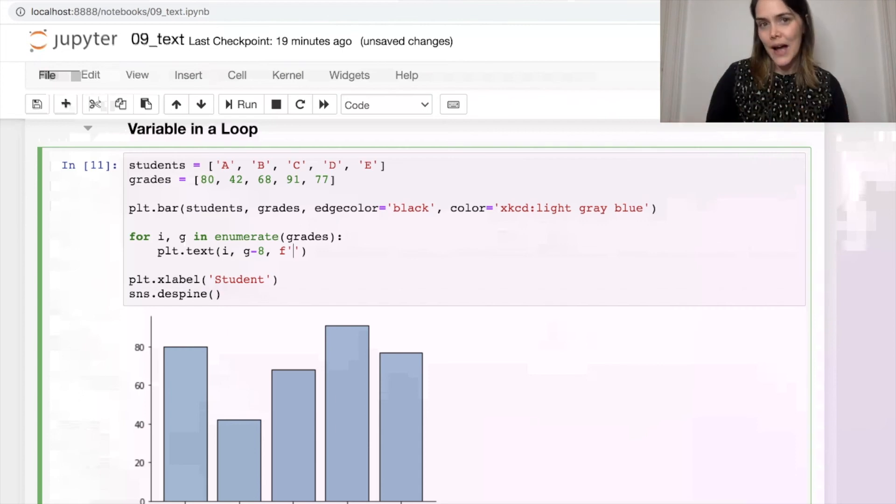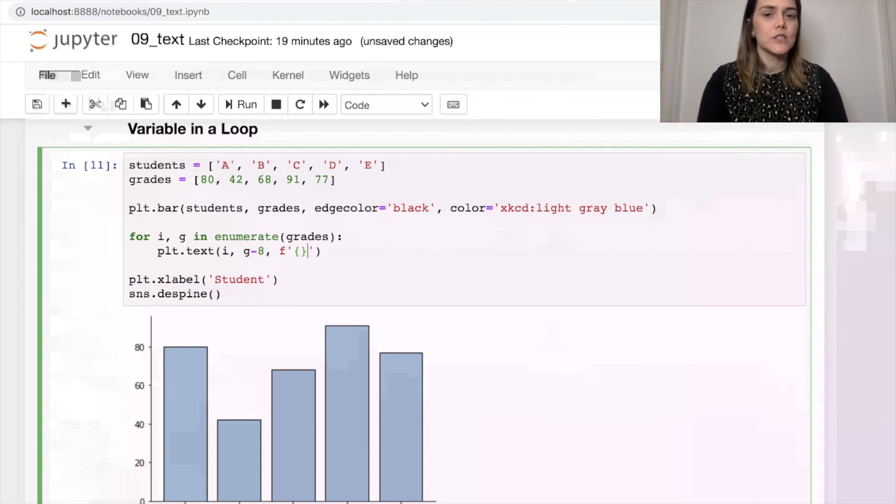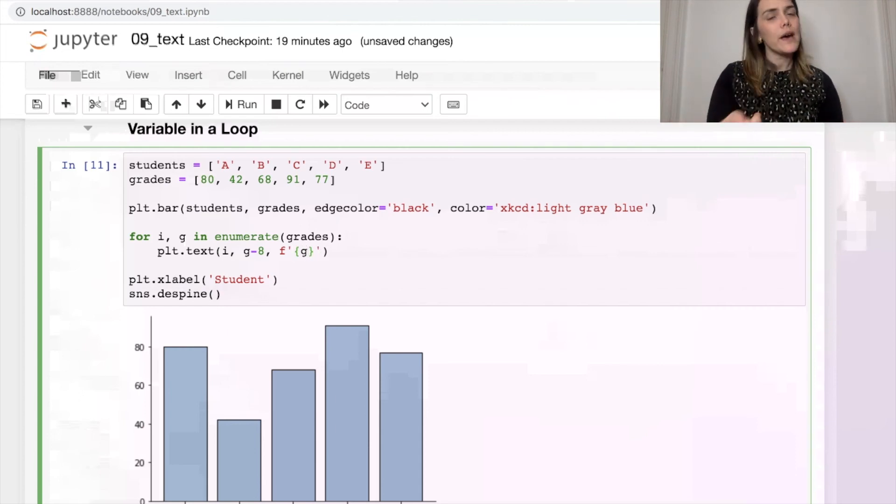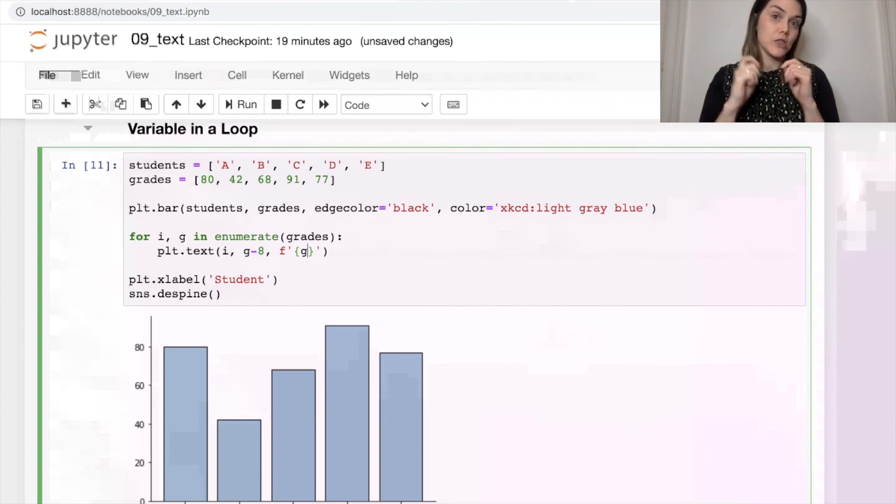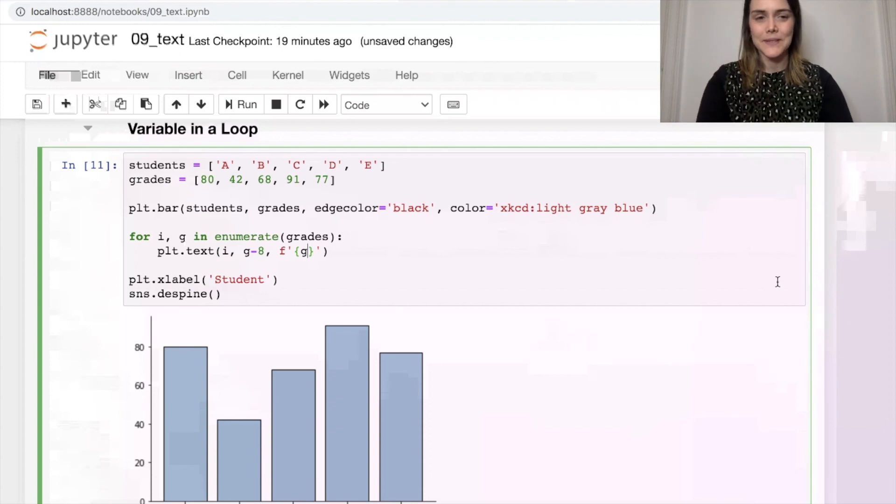The idea is that what we can do with an f-string is actually print out a variable, so print a variable as text. As long as I'm using these curly braces, I will go ahead and grab the grade itself and print it directly on the bar. Okay, let's see what happens.